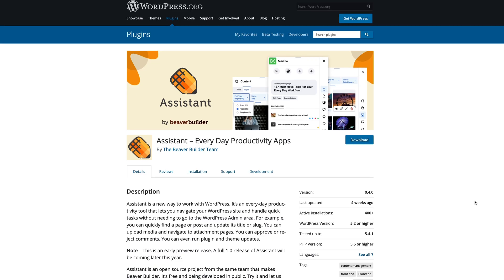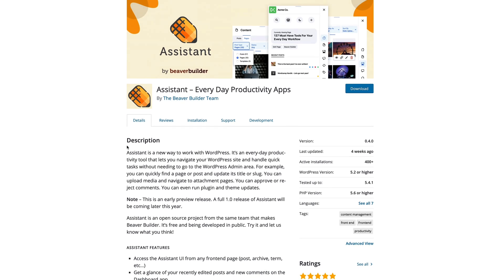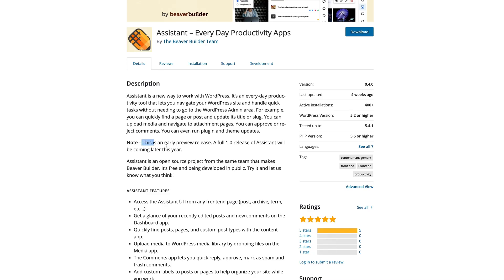So now that's out of the way, let's look at what Assistant does. Here's the description direct from the WordPress repository: Assistant is a new way to work with WordPress. It's an everyday productivity tool that lets you navigate your WordPress site and handle quick tasks without needing to go to the WordPress admin area. It's also worth noting that this plugin is an early release, so there are bound to be some bugs — but even in these early stages, this thing is phenomenal.